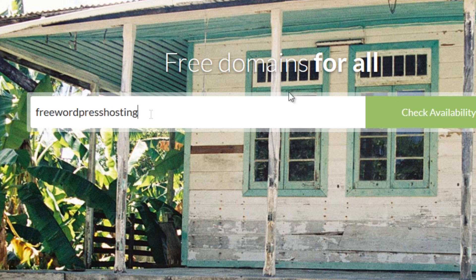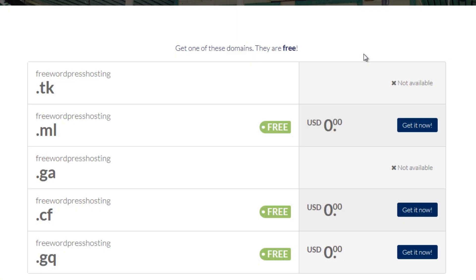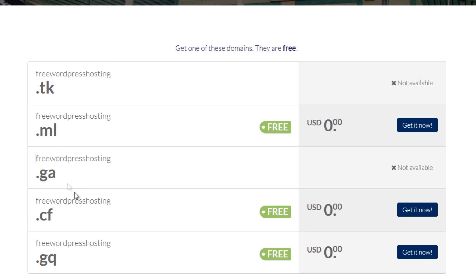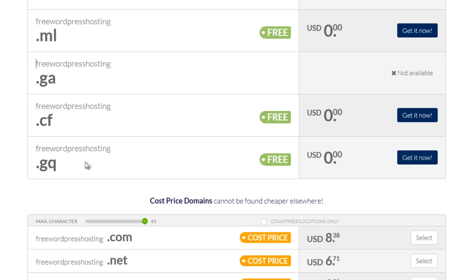So let's find free WordPress hosting and then we click check availability. You can see cf.tk and ga, and ga is not available but we have two other domains that are available.